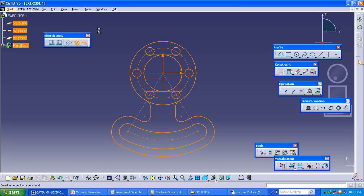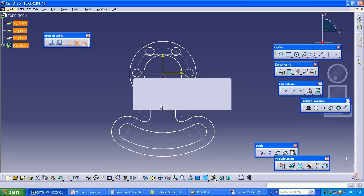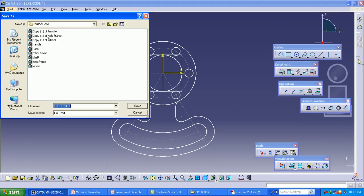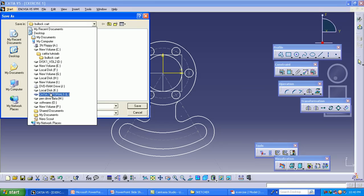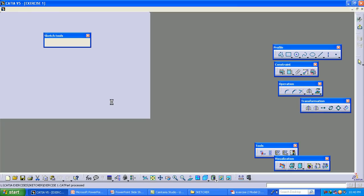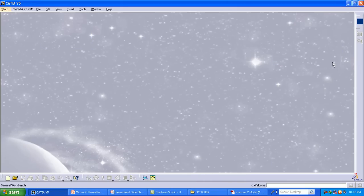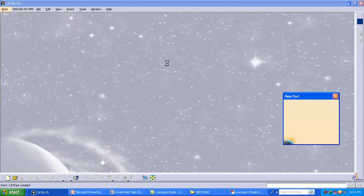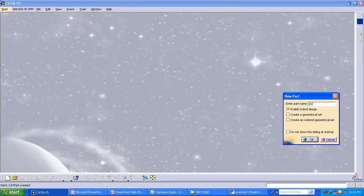Remove the first exercise. Setting exercise one aside. Take out a new part file — part design — and name it Exercise 2, ARCISCX2.